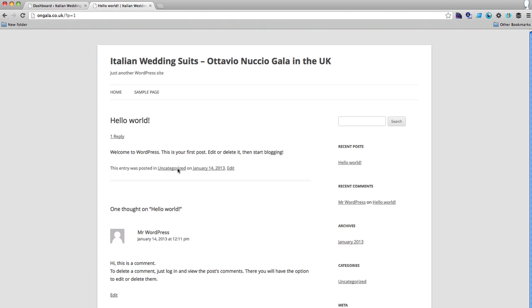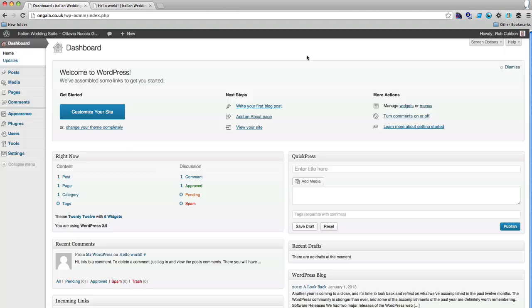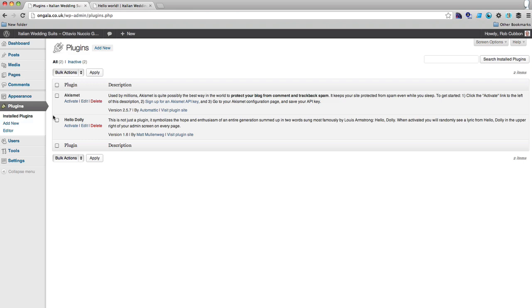So what I always do, usually the first thing I do after I install WordPress, is to install a plugin called Under Construction.